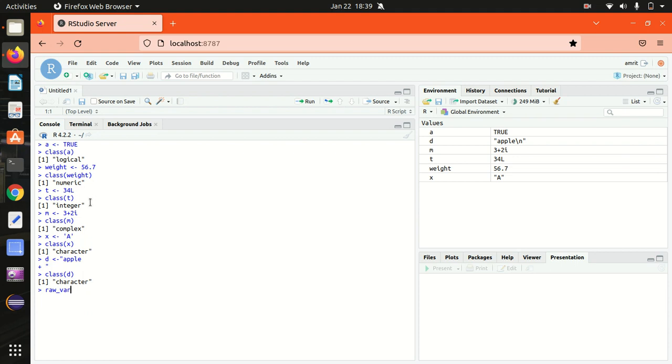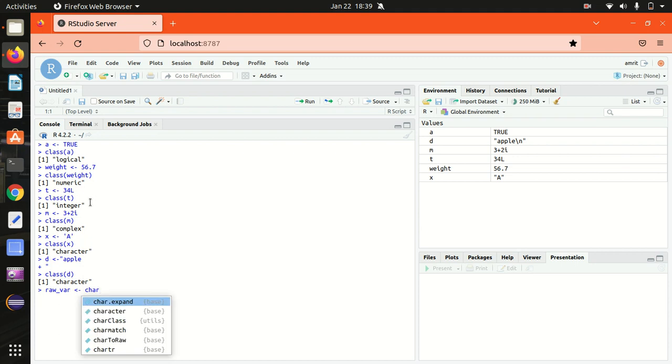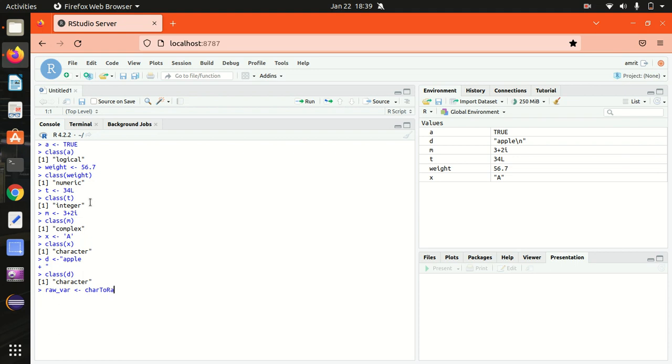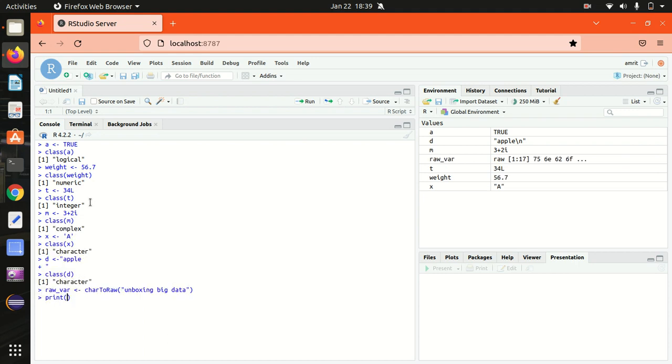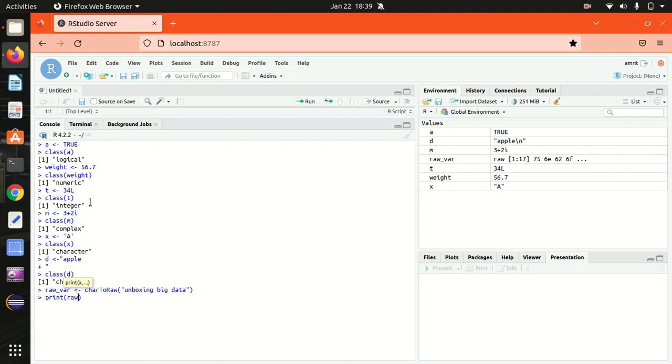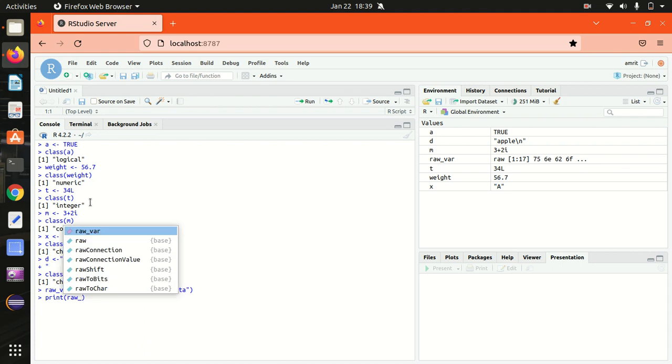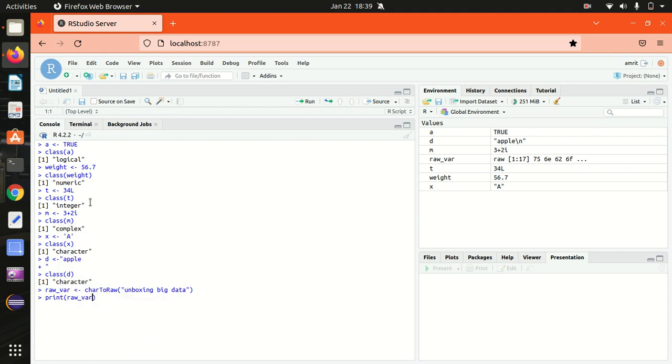I'm using charToRaw method. I'm just putting it here, my channel name 'unboxing big data'. This is done. Now let's print this raw variable. You'll be getting what I'm saying earlier. You can see the ASCII values got printed here.